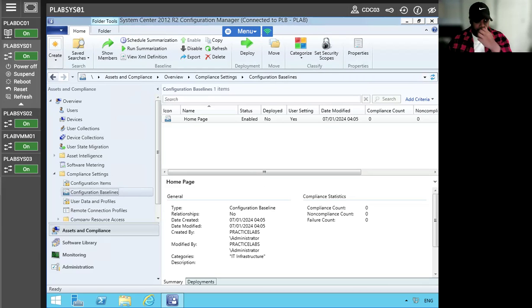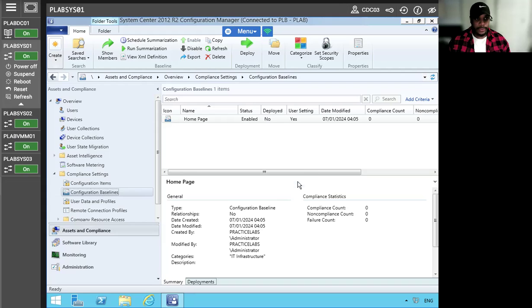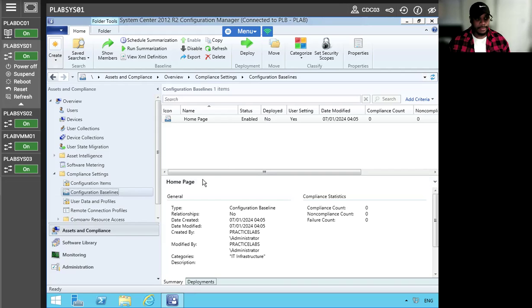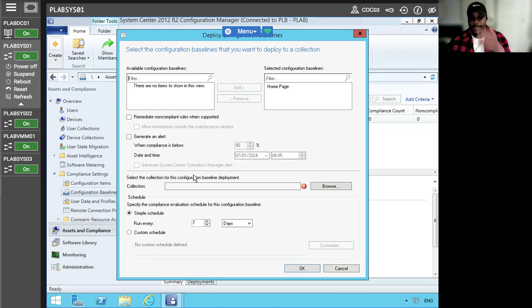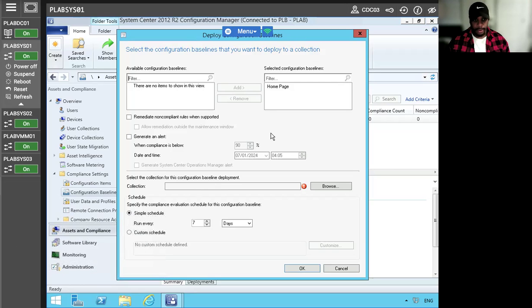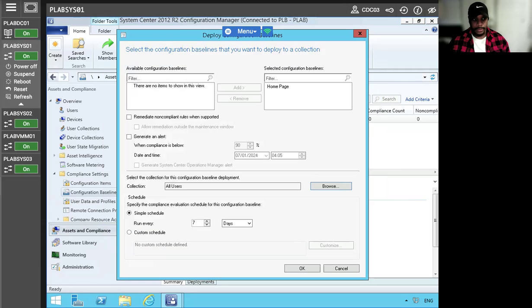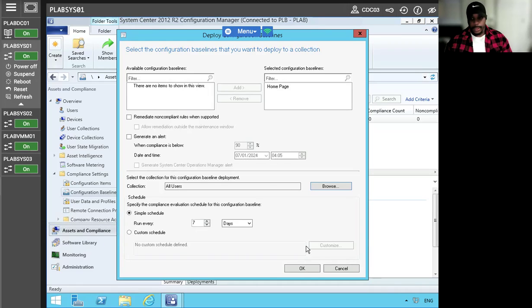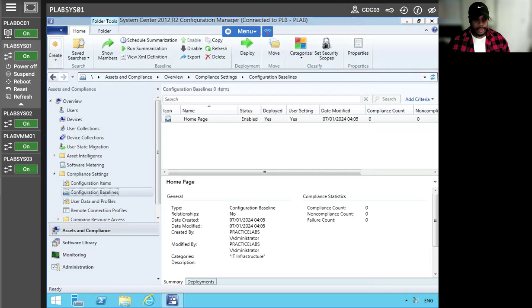So we can actually hit okay. Everything is good to go. So the deploying of the configuration baseline. The users through collections for evaluating settings for compliance on a specified schedule, we're going to select the baseline. So let's actually deploy this first. And we can also deploy configuration baseline to devices or collections also. But nonetheless, through our deployment configuration, let's see here. And of course we want all users. Everything else looks pretty good for our schedule.